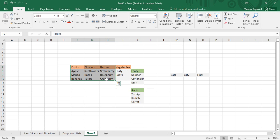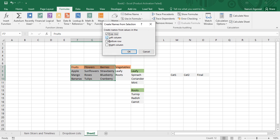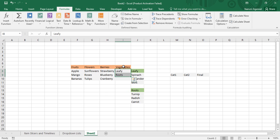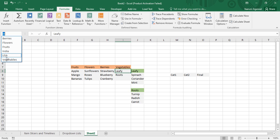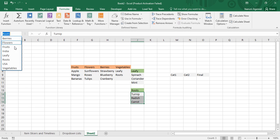Select all three columns of data, then go to the Formulas tab, click Create from Selection, select Top Row, and click OK. Now in the name box you'll see fruits, flowers, and berries have been created as named ranges. For vegetables, select that data, go to the name box, type 'vegetables' and press Enter. Similarly, select the leafy data, type 'leafy' and press Enter; then select roots data, type 'roots' and press Enter. All named ranges are now created.